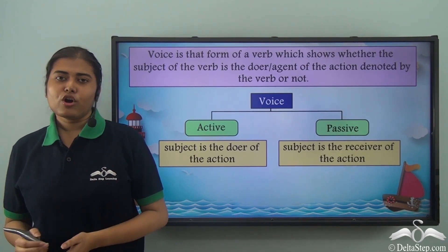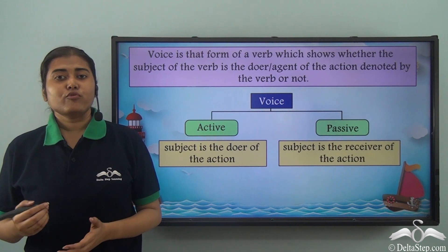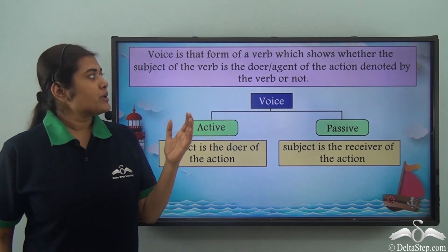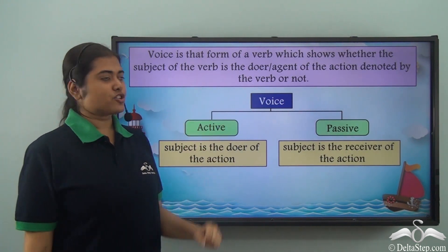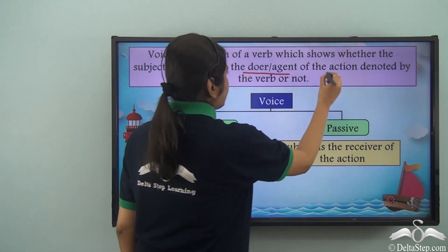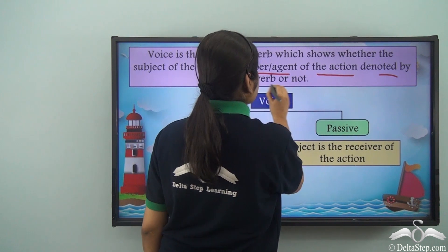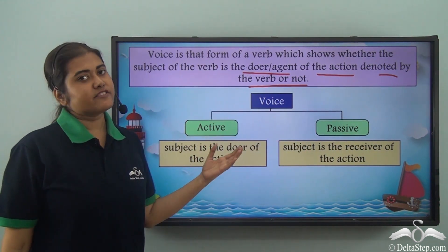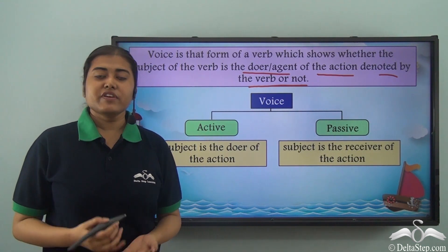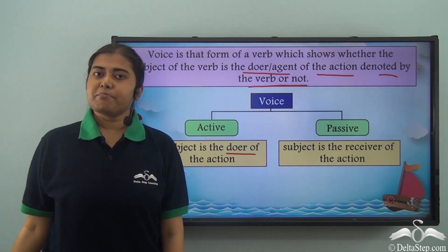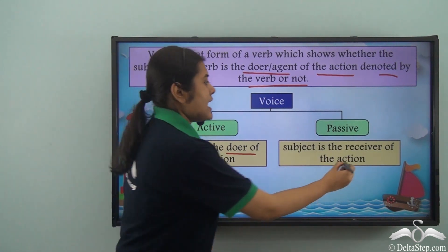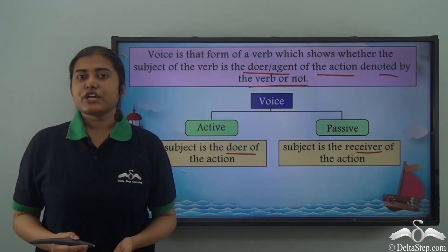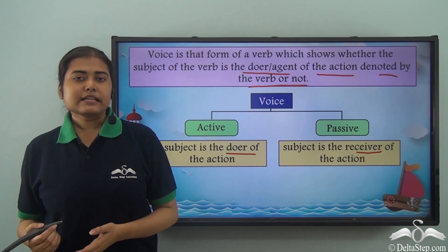By now you should be very clear about what a voice is. The voice is that form of the verb which tells us whether the subject of the verb is the doer or agent of the action denoted by the verb or not. The two types of voices are active and passive voice. In active voice the subject is the doer of the action, and in the passive voice the subject is the receiver of the action. Now that we have learned how to change the voice of a sentence, let us do lots of exercises related to that.